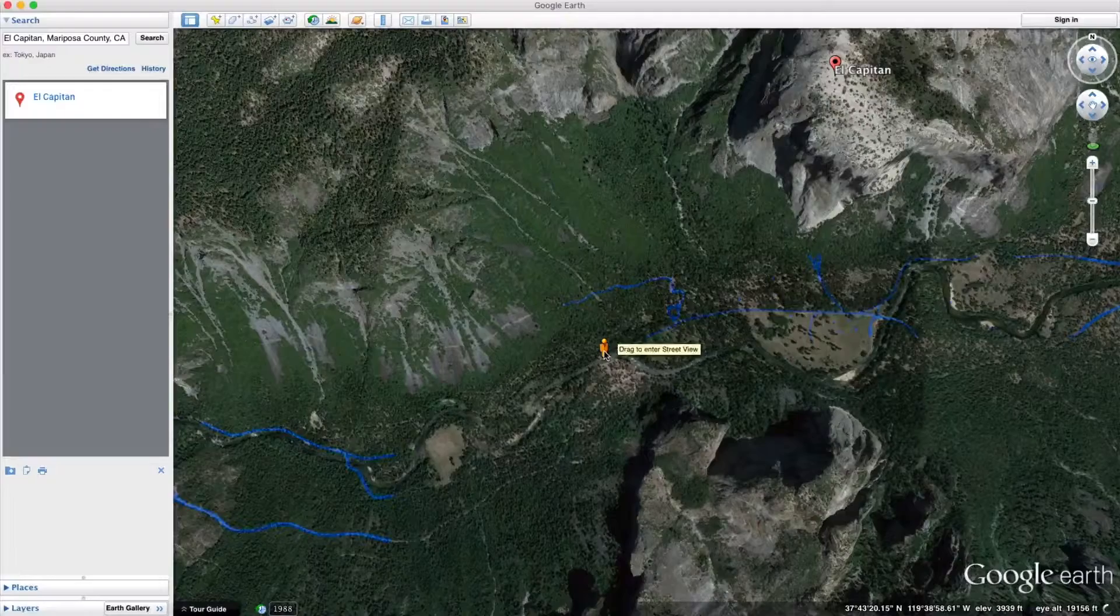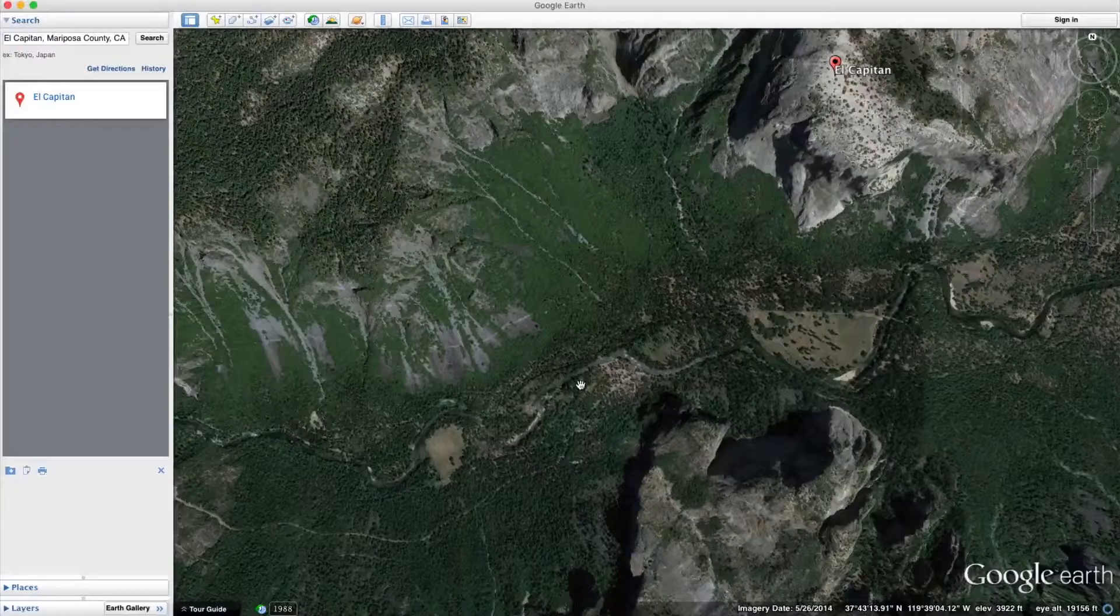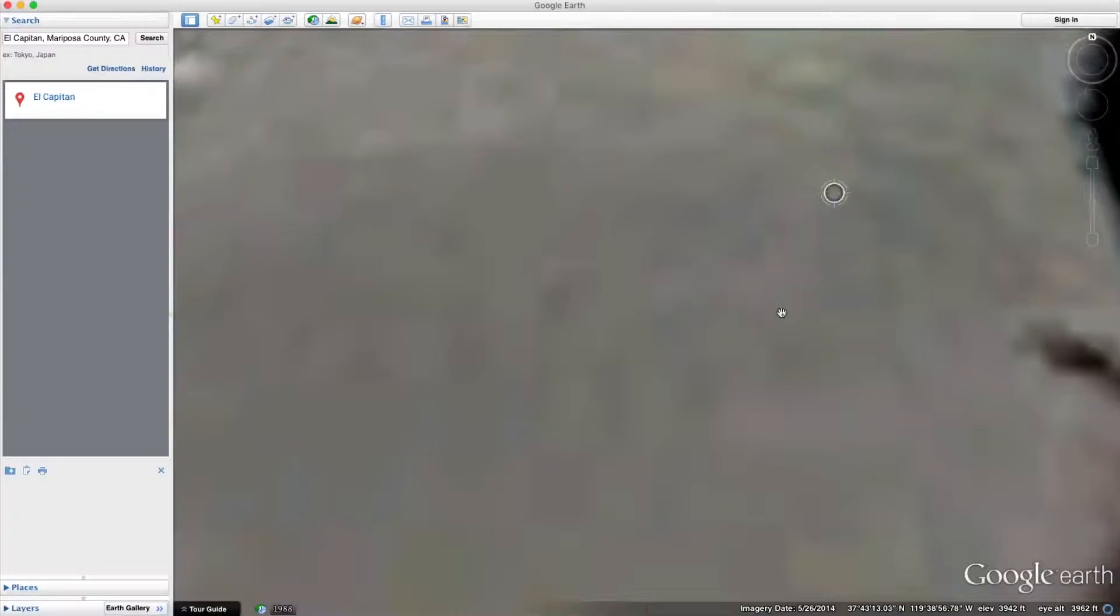But the one method that I found that works best is to just zoom in as far as you can. So I'm just going to zoom in all the way. Okay, this is about as far as I can get down there.